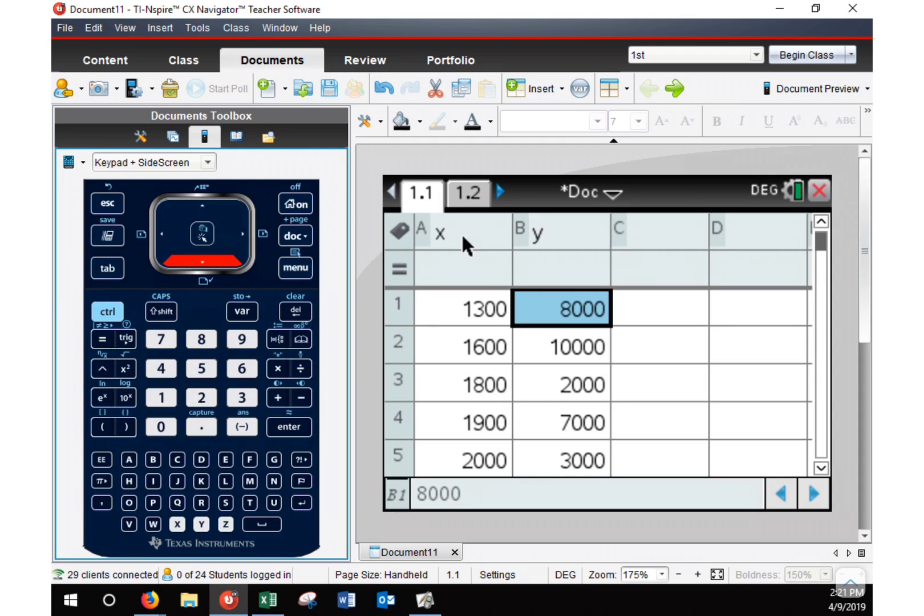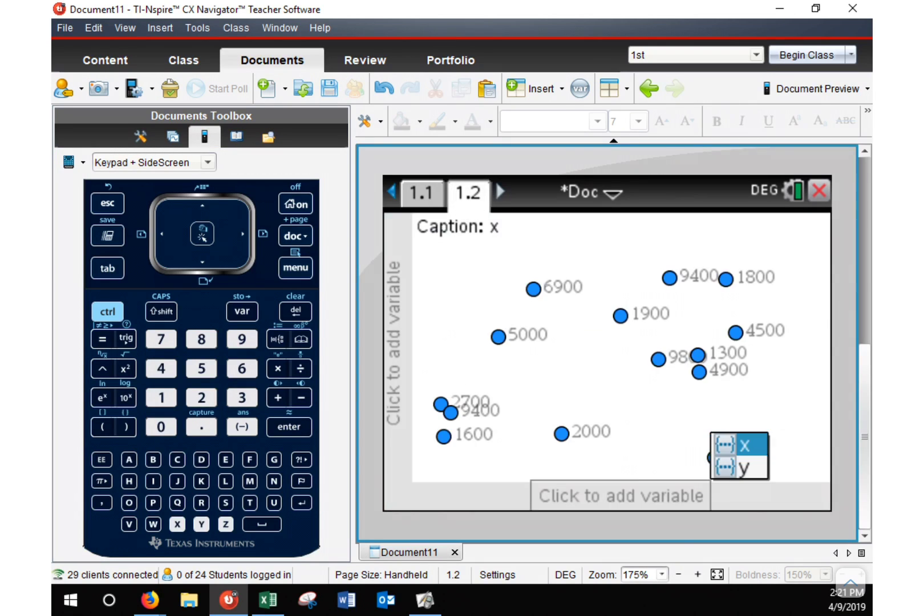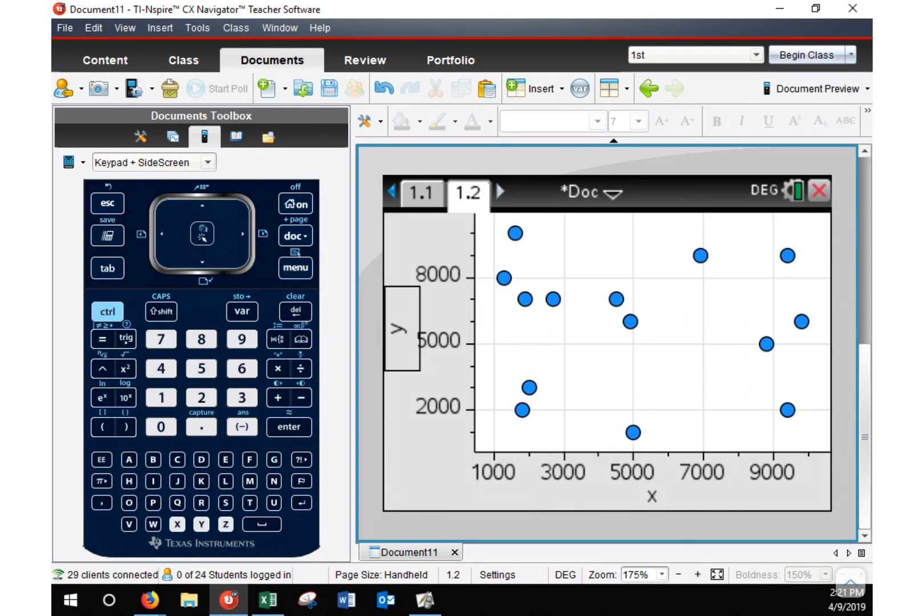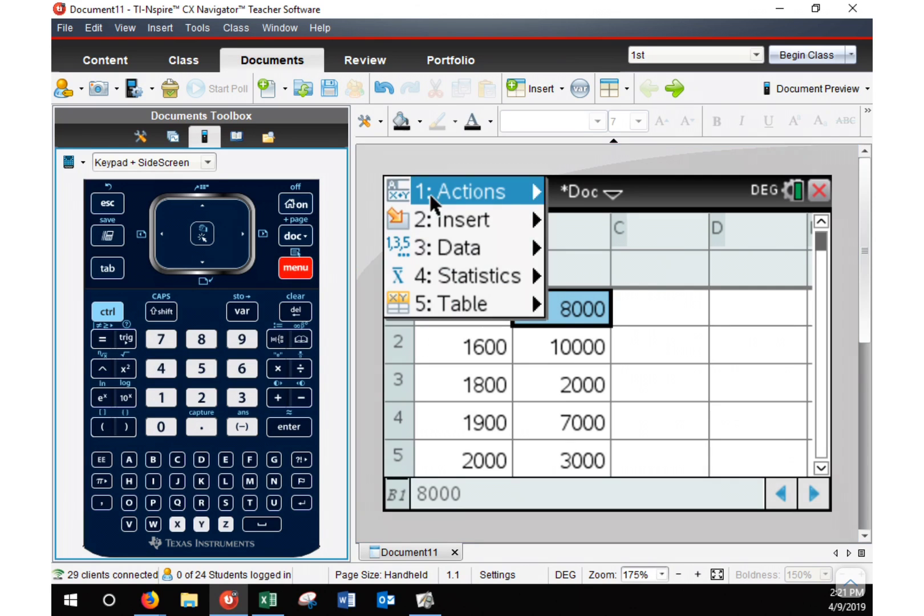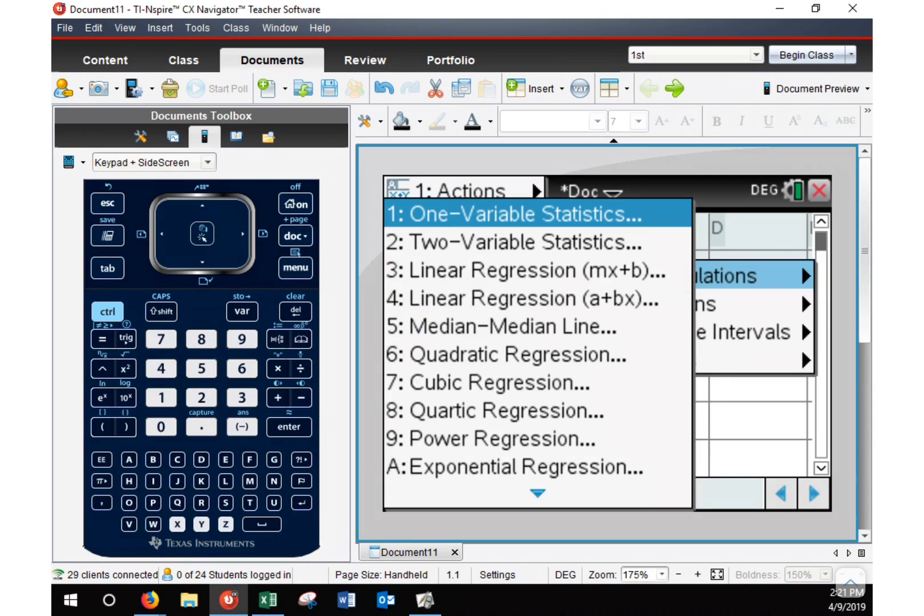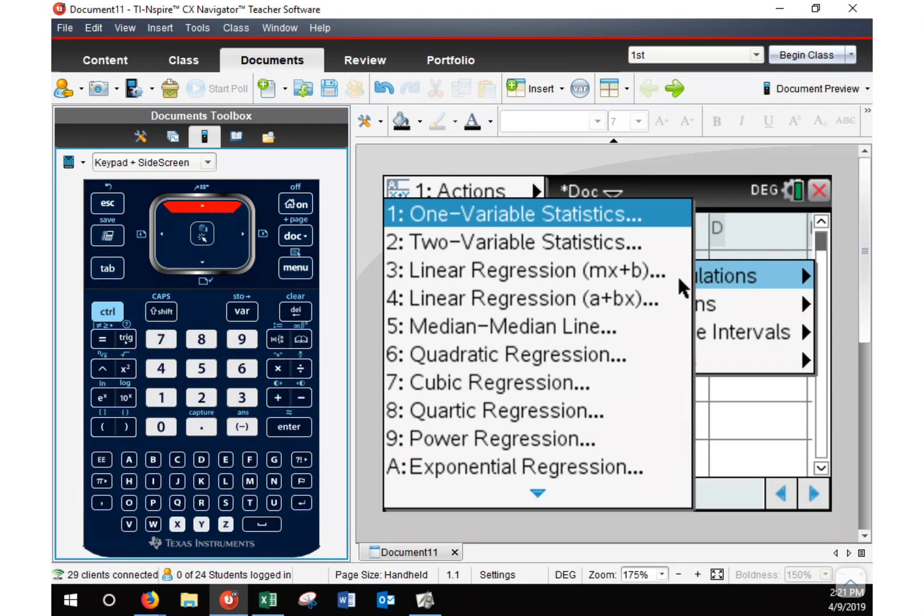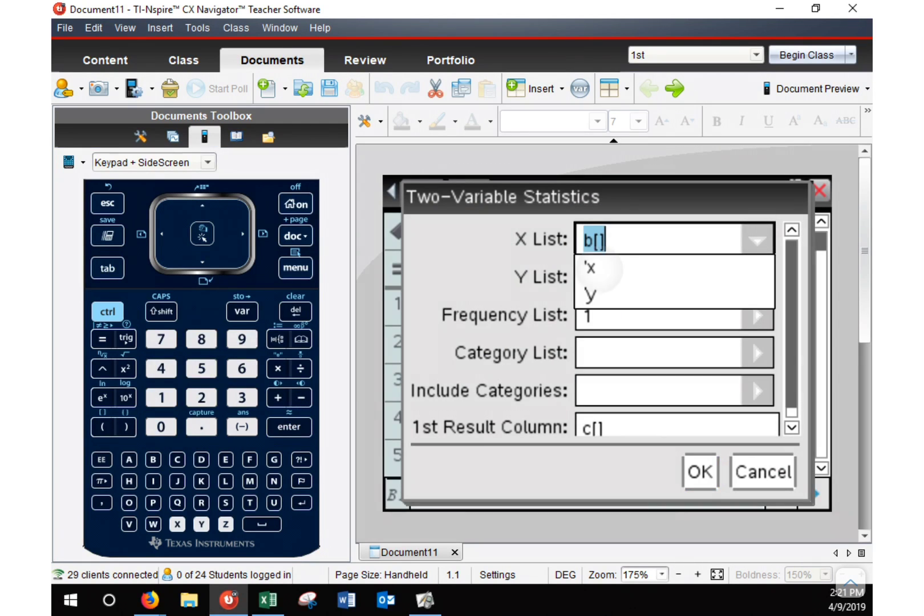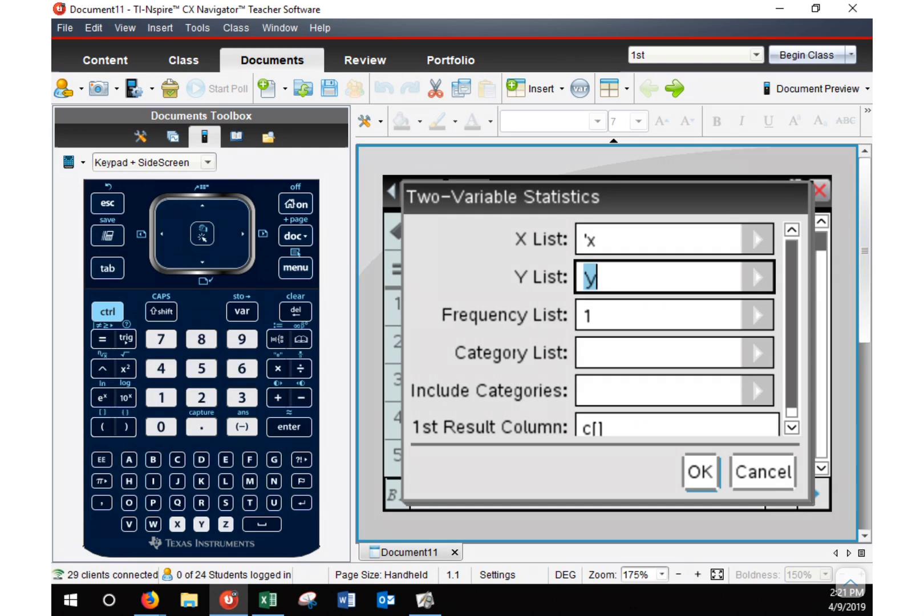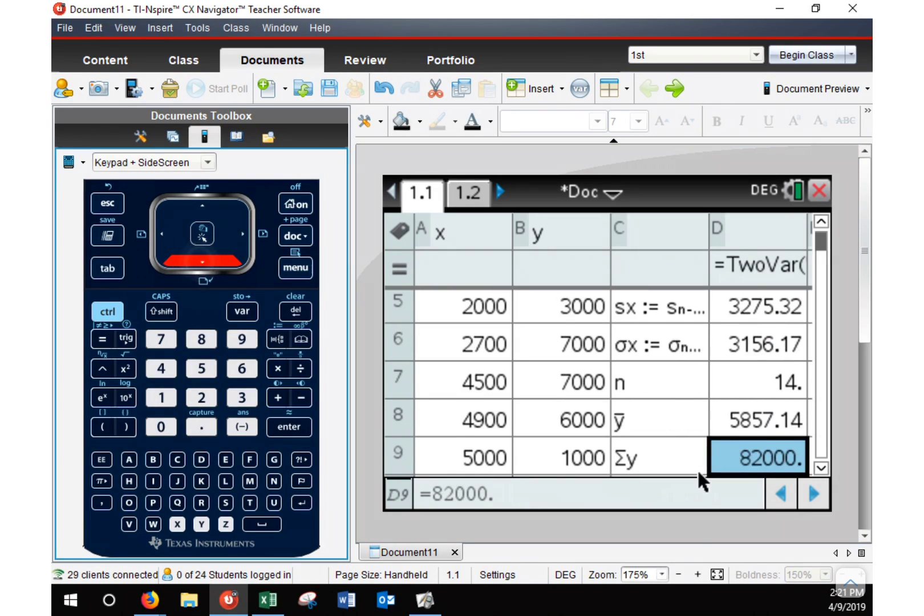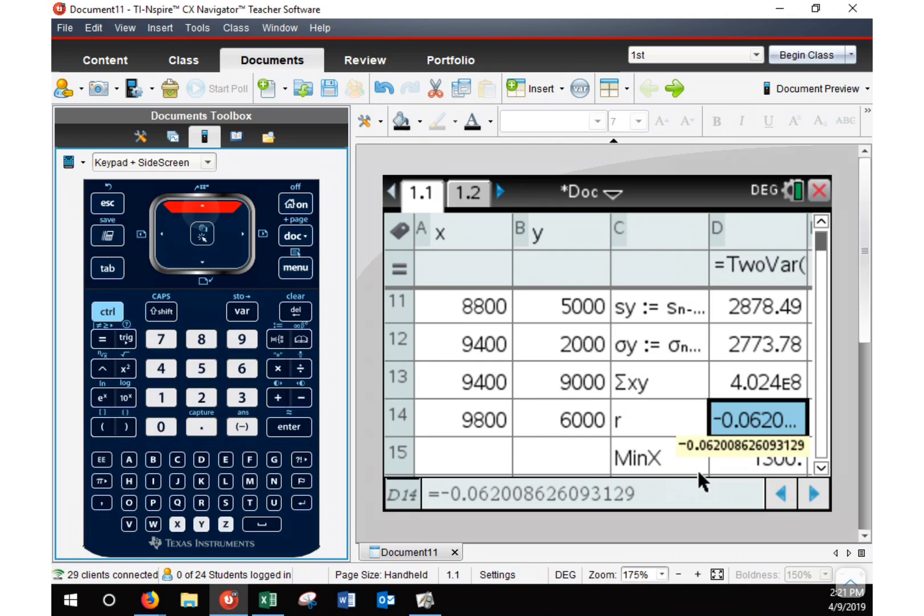Now, could I go here and take a look at the graph and try to determine is it strong, is it weak, is it no correlation? That looks pretty much like no correlation. But we want to double check and we do that correlational coefficient. So I hit menu, statistics, stat calculations. Let's do the two variable statistics this time. Choose my X first. Choose my Y second. Hit OK. And then I go down and look for that R variable. Which is negative 0.062. So negative 0.06.